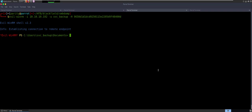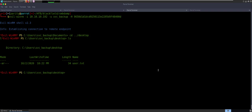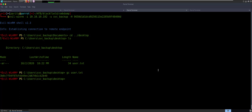All right. Well, we know what to do. Let's go to desktop. There's user.txt. So get content user.txt. We got user — done. Perfect, right? Now how do we get up to that administrator?